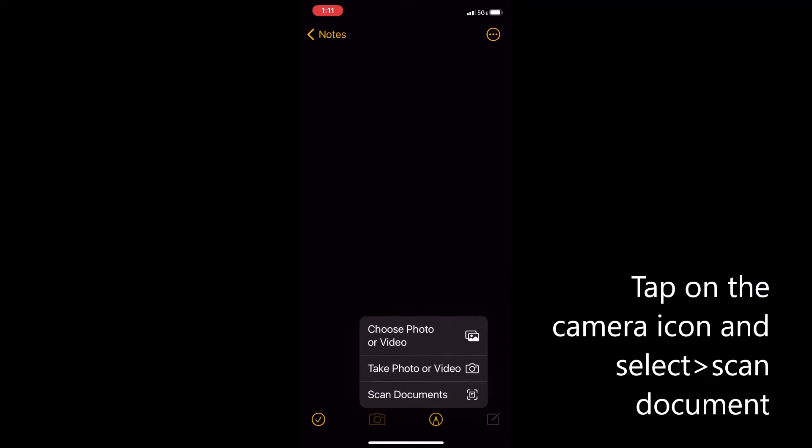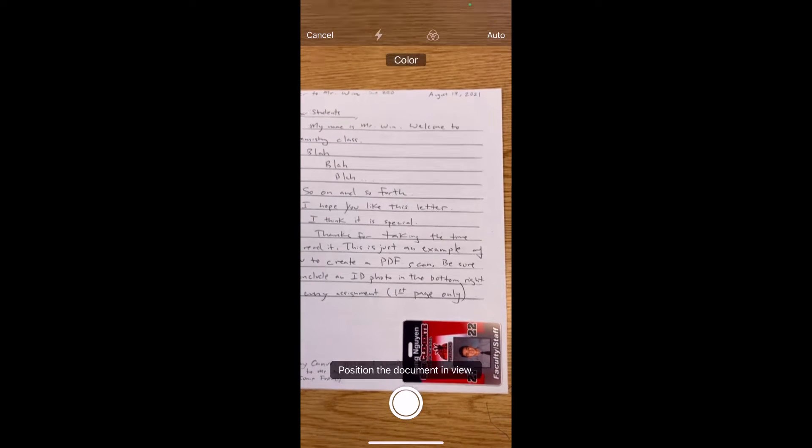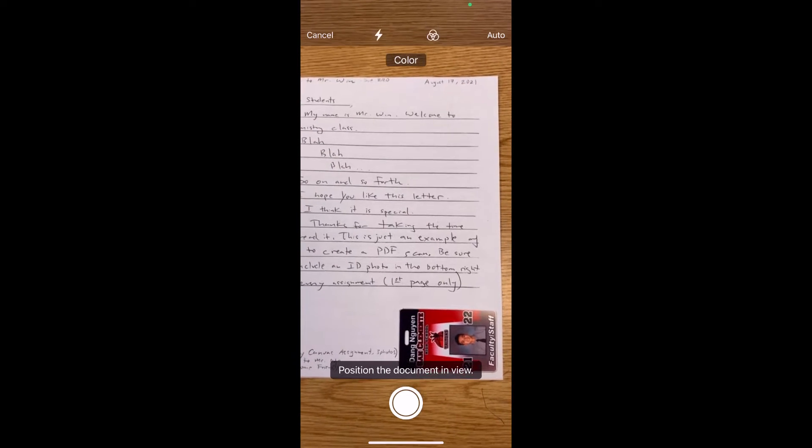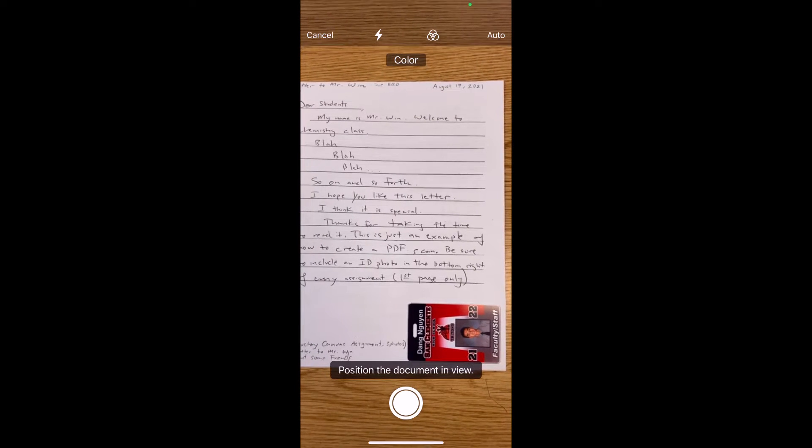So first I'm going to tap on that camera symbol there at the bottom and I'm going to select scan document. What it's going to ask you to do next is you're going to take photos of each page one by one in order.